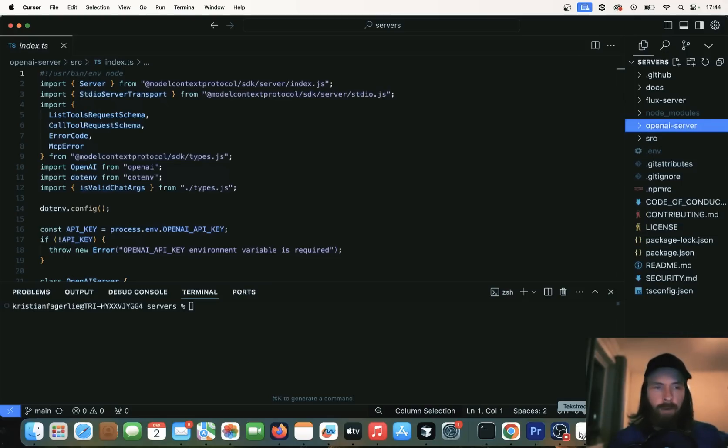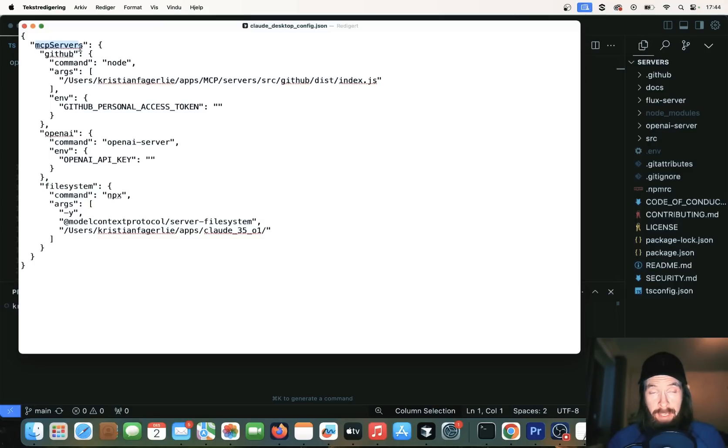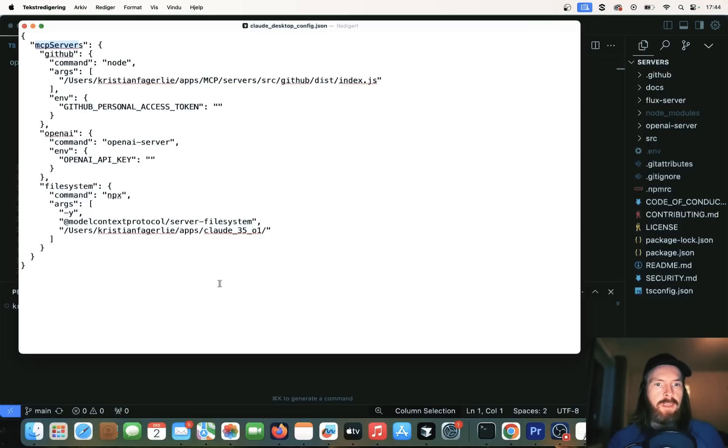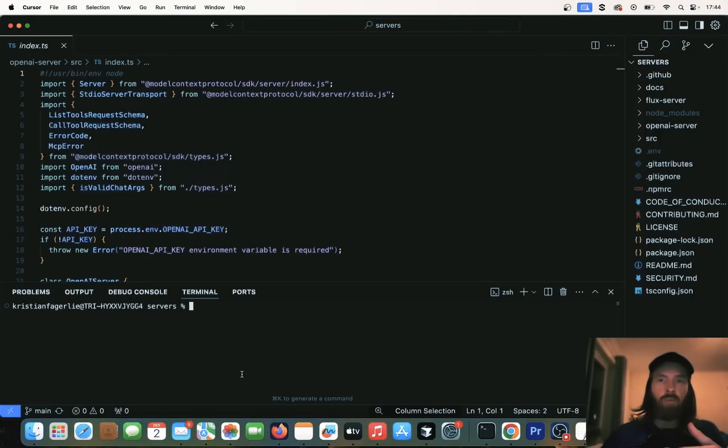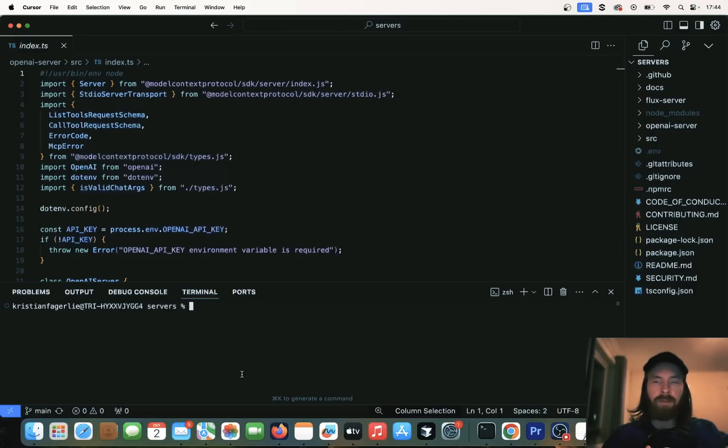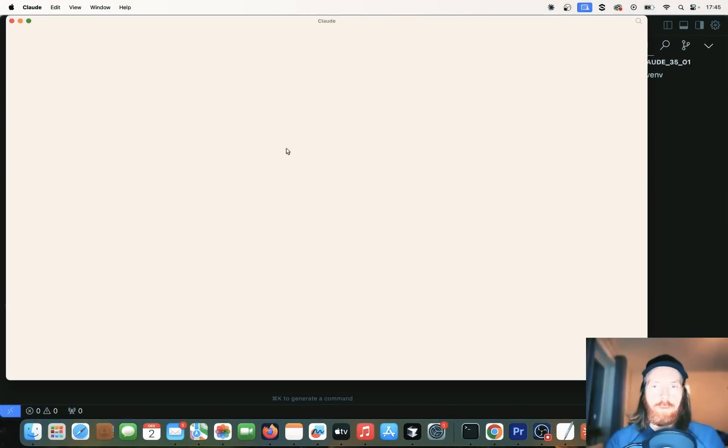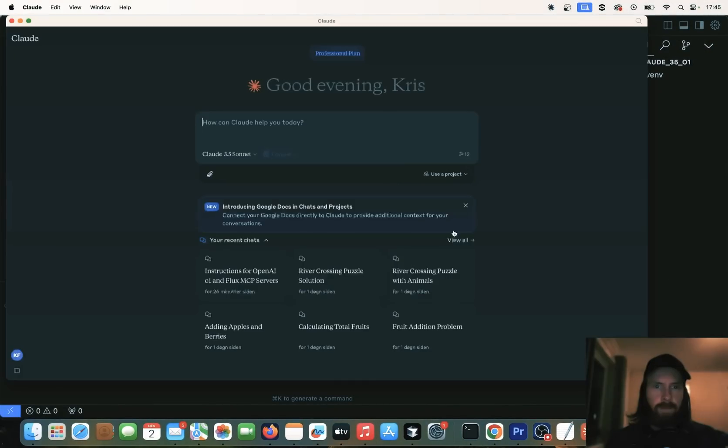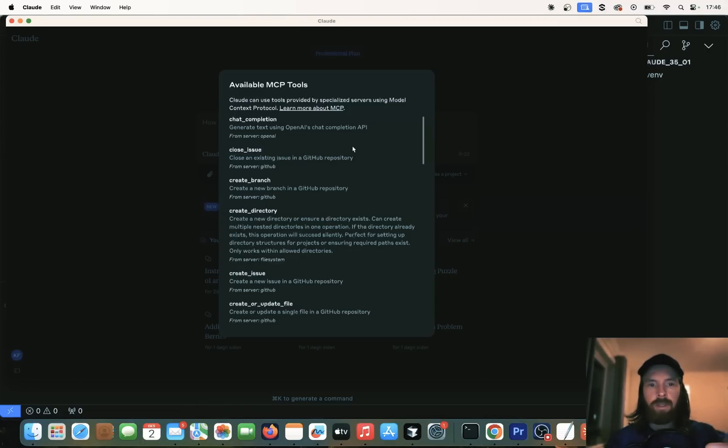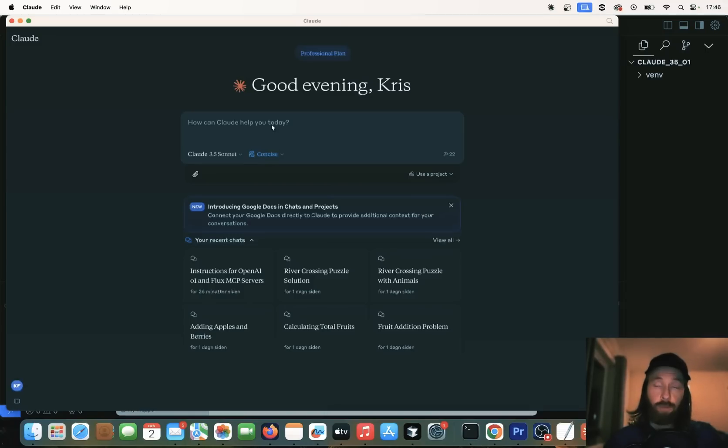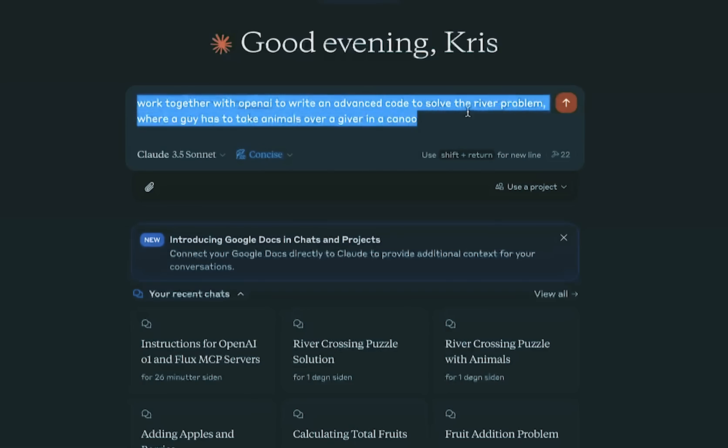If we go to our Cloud desktop config.json here, you can see I have set up these MCP servers with the GitHub access, the OpenAI, and the file system. What I wanted to try out was actually use Cloud 3.5 to write some code using 01 and Cloud 3.5, actually save that to our file system, and use the GitHub MCP to actually upload this to our GitHub. So let me show you how I'm going to do that now.